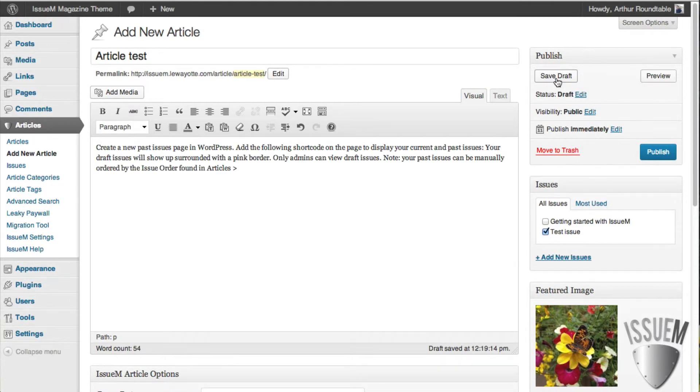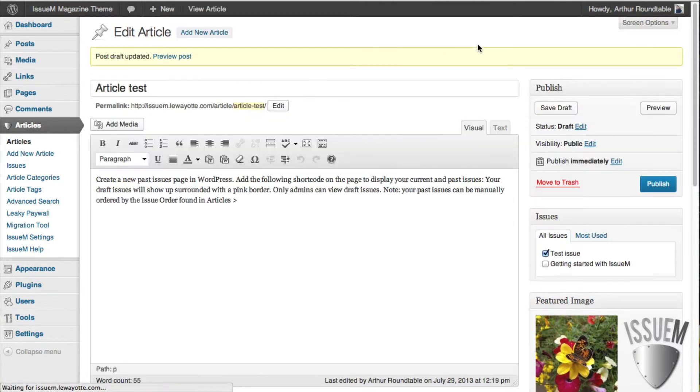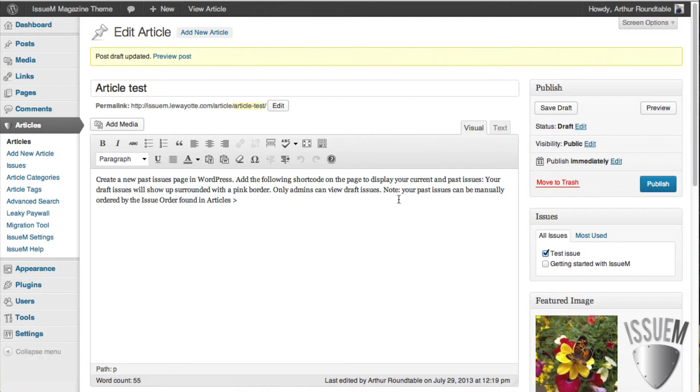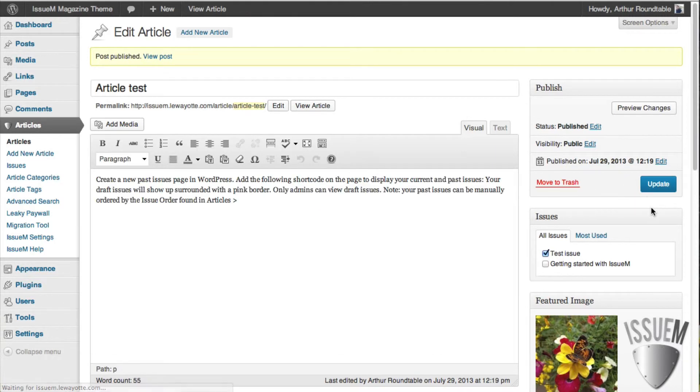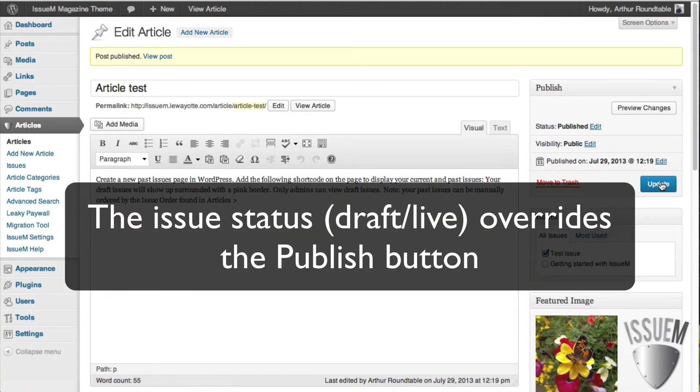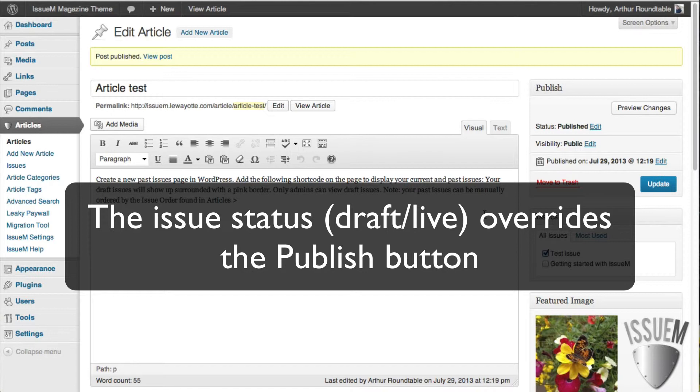Then we can save the draft. If this article is ready, it still needs to be edited, I'd recommend you just save it to draft until it's ready to go live. Once it's ready to go live, hit Publish and keep in mind that the Publish button will not take the article live. It's the issue that overrides the Publish button. When you take the issue live, that's when all the articles will go live at the same time.